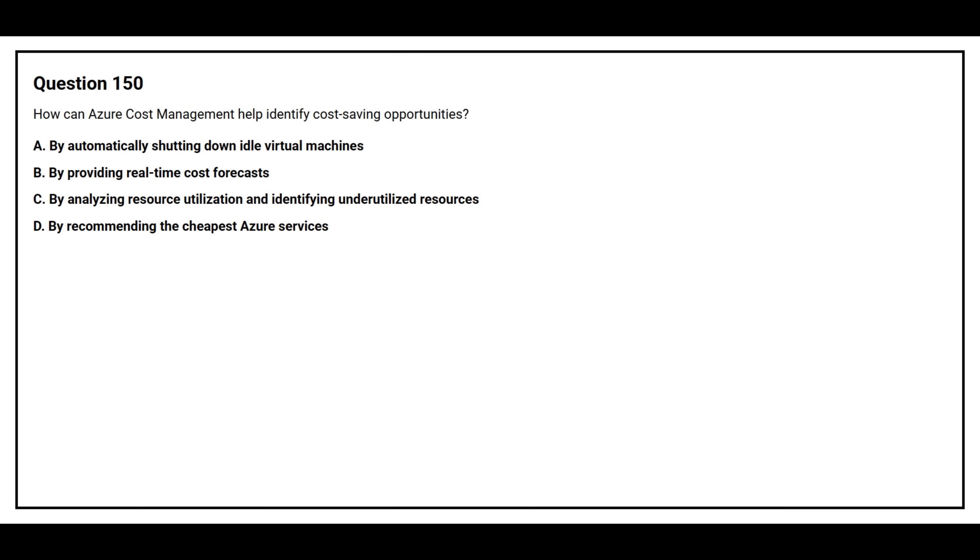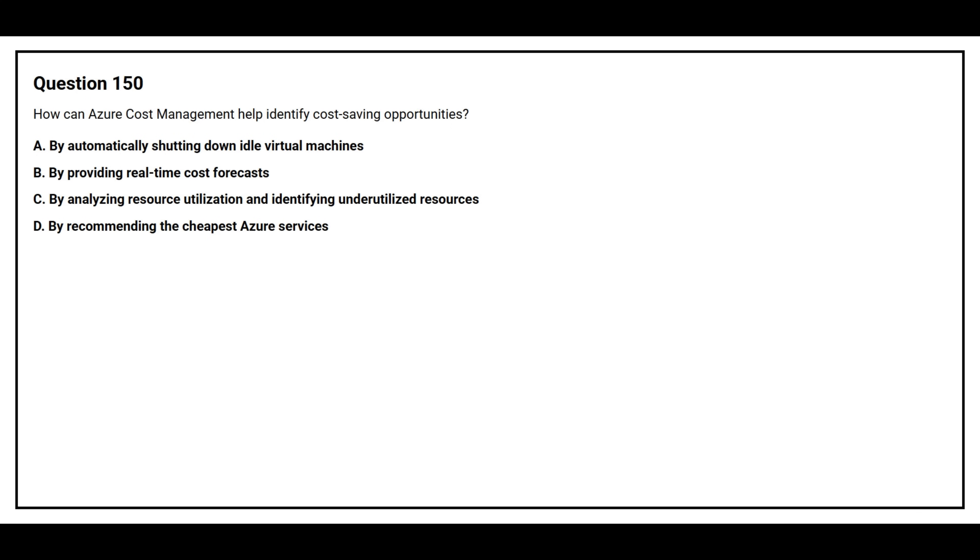Question number 150. How can Azure Cost Management help identify cost-saving opportunities? Option A: By automatically shutting down idle virtual machines. Option B: By providing real-time cost forecasts. Option C: By analyzing resource utilization and identifying underutilized resources. Option D: By recommending the cheapest Azure services.